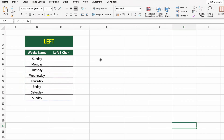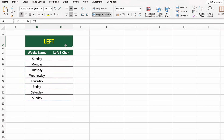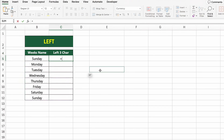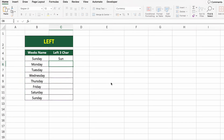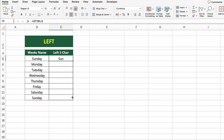In this table, we have a list of weekday names. Let's extract only the first three letters from each day's name. To do this, we'll use the LEFT function. Click on the first cell under left3char and type =LEFT(B5,3). This tells Excel to take only the first three characters from the text in cell B5. Press Enter and then drag the formula down to apply it to the rest of the list.